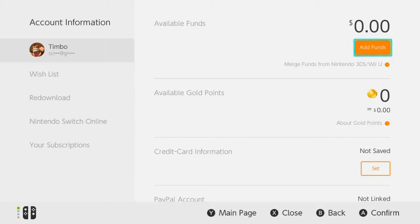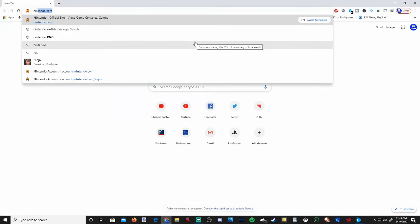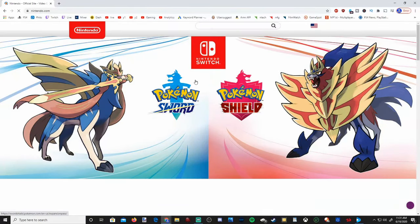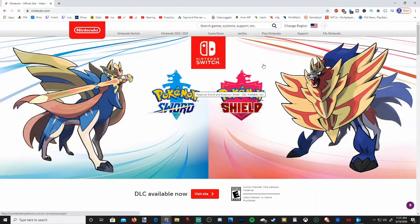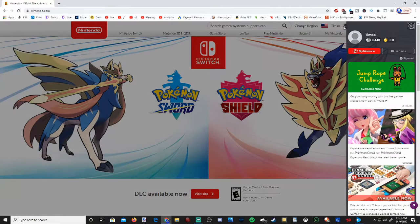Now that we have confirmed this, let's go over to our computer. Let's open up a web browser and go to Nintendo.com and press enter. In the upper right-hand side of the screen, we can go ahead and log in or sign into our profile for Nintendo — it'll be the same password to log into your eShop. Let's go ahead and select My Account.